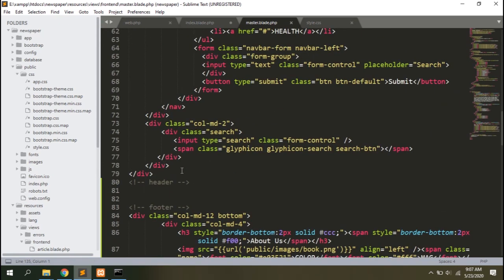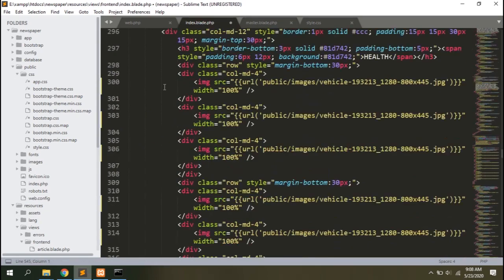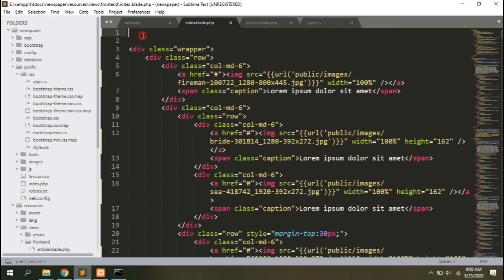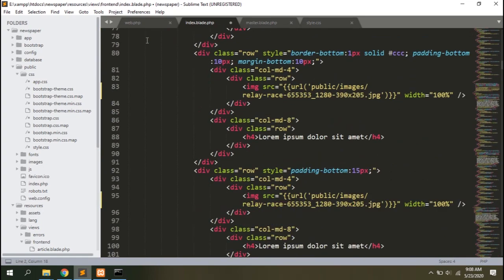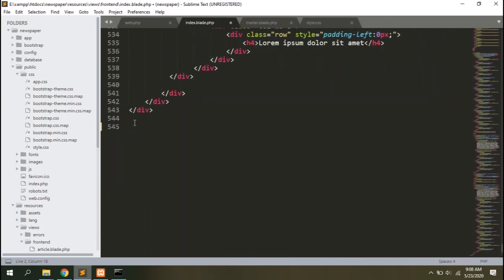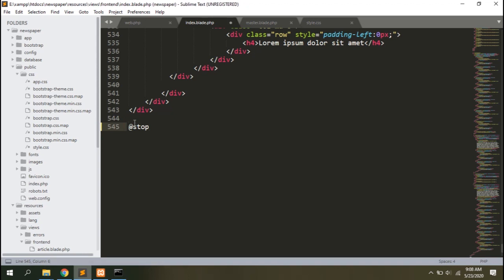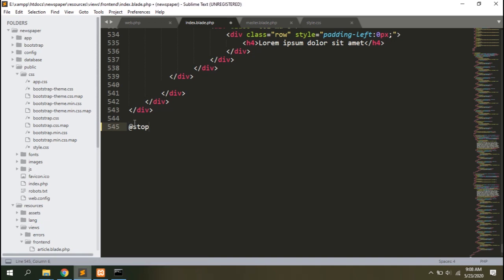Let's add some comments for convenience. Add the footer content. Let's add a code here between the header and the footer element, @yield content. This will work similar to require in core PHP. Let's go to the index blade and add @extends frontend.master. Add section content and go to the bottom and add @stop or @endsection whichever you prefer.